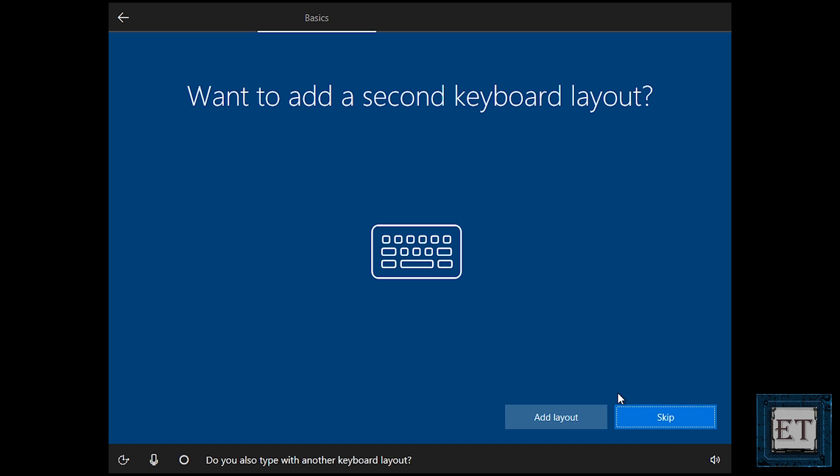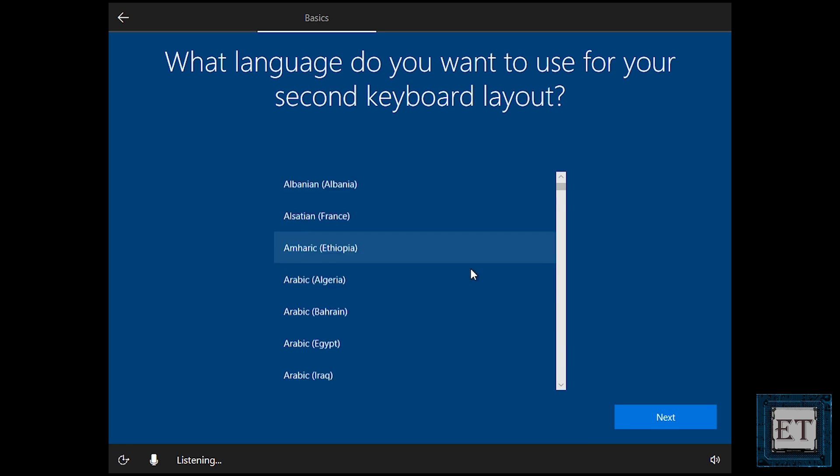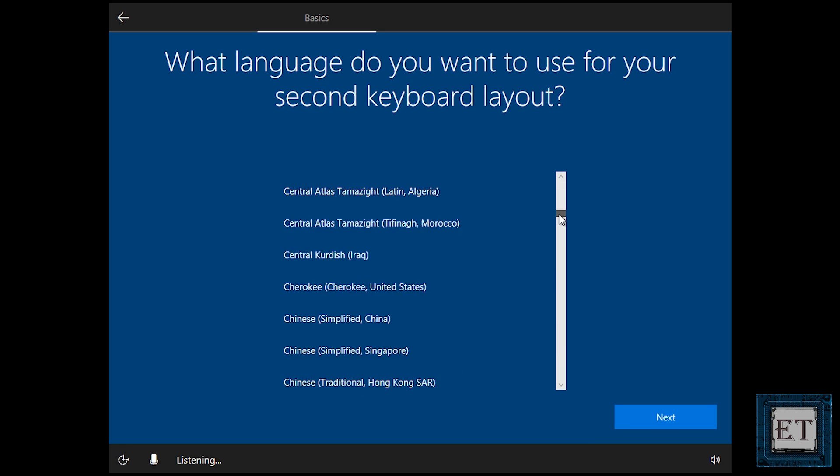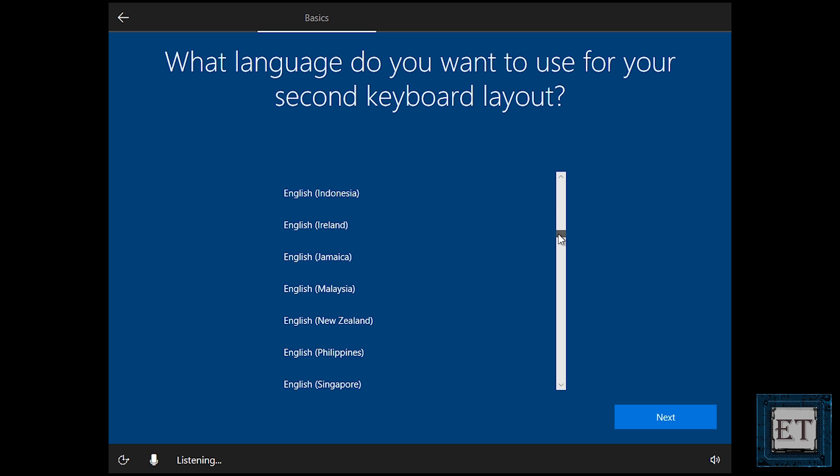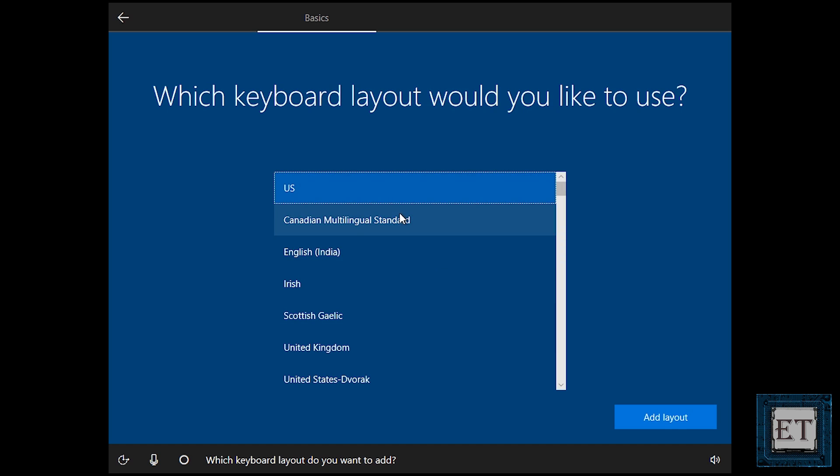Then I would also want to add English, US. So I scroll down to English, United States. Then US keyboard.